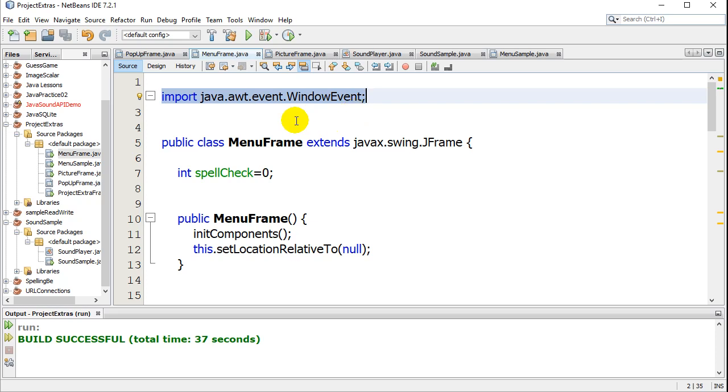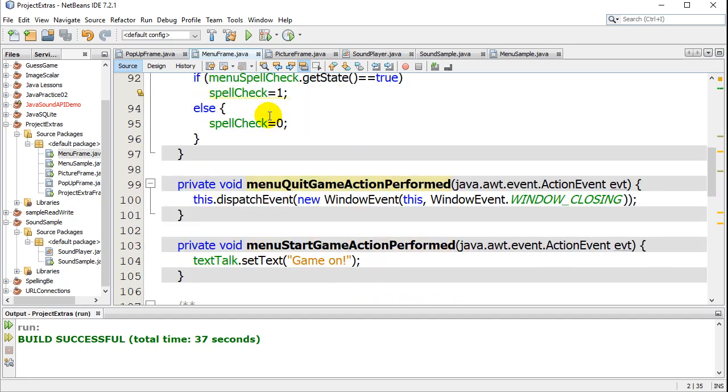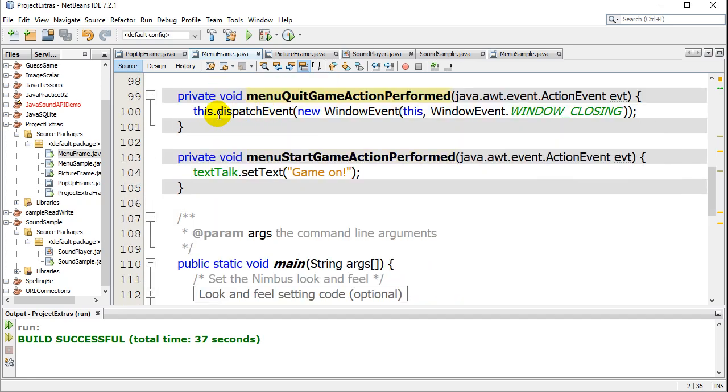And that's really it. Just a quick, simple way, especially if you just have a one frame program, how to shut your window down. Use the dispatch event on your frame, and that's basically it. Thanks for watching.